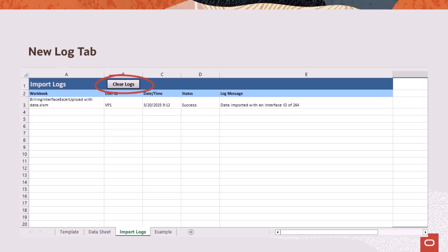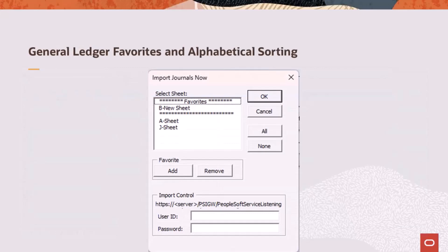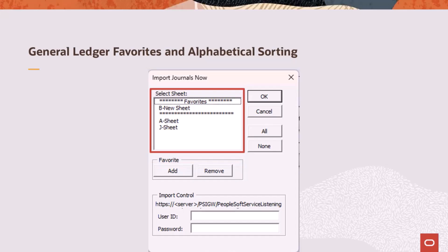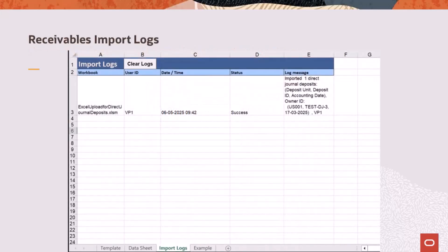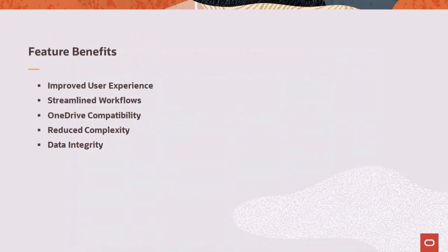Use the Clear Logs button, which displays a confirmation message, to ensure data integrity. General Ledger adds the ability to mark journal spreadsheets as favorites. Sheets marked as favorites or non-favorites can be sorted alphabetically based on setup-level options. Receivables includes deposit and direct journal import logs in the same workbook. The spreadsheet enhancements improve user experience, streamline workflows, and ensure compatibility with OneDrive. A unified log management approach across modules reduces complexity and enhances data integrity. This completes the Excel upload enhancements description.